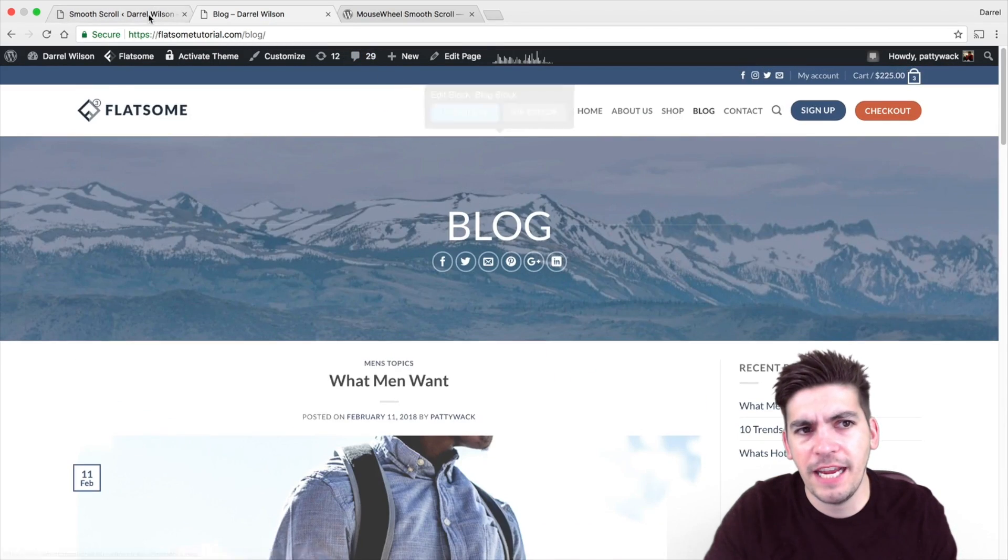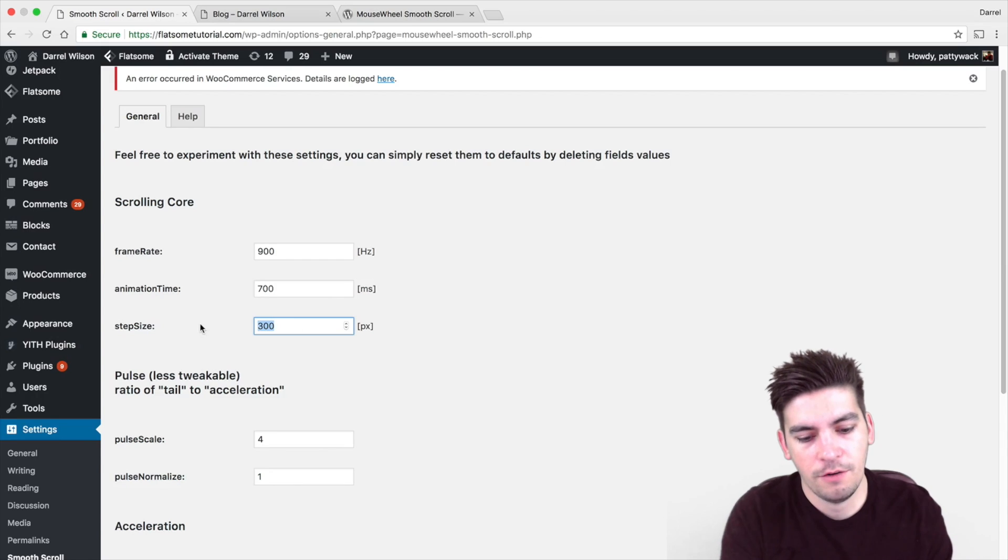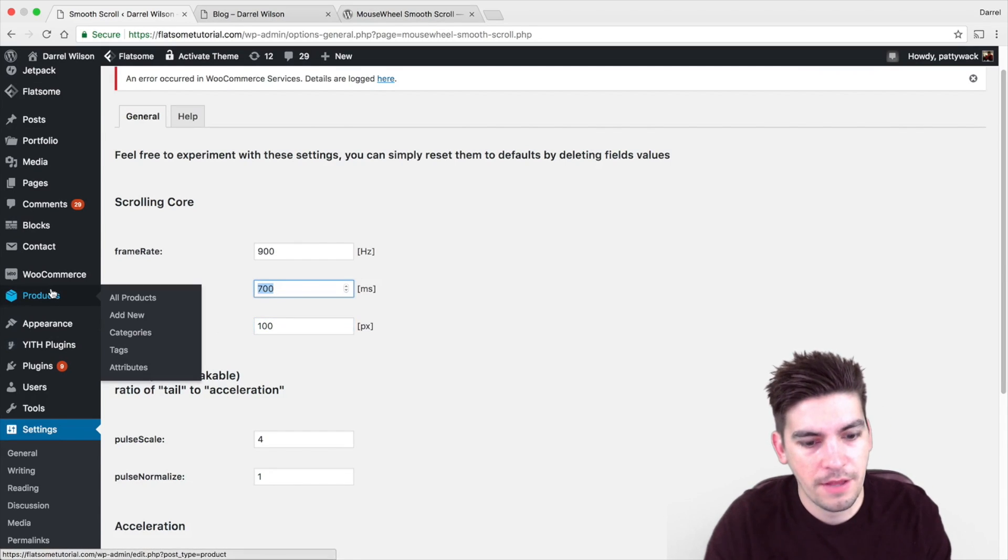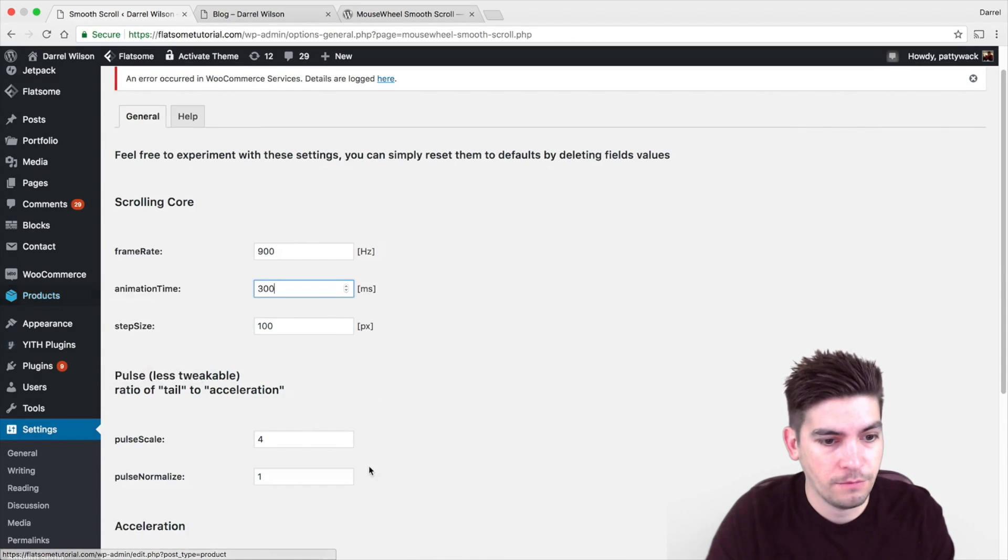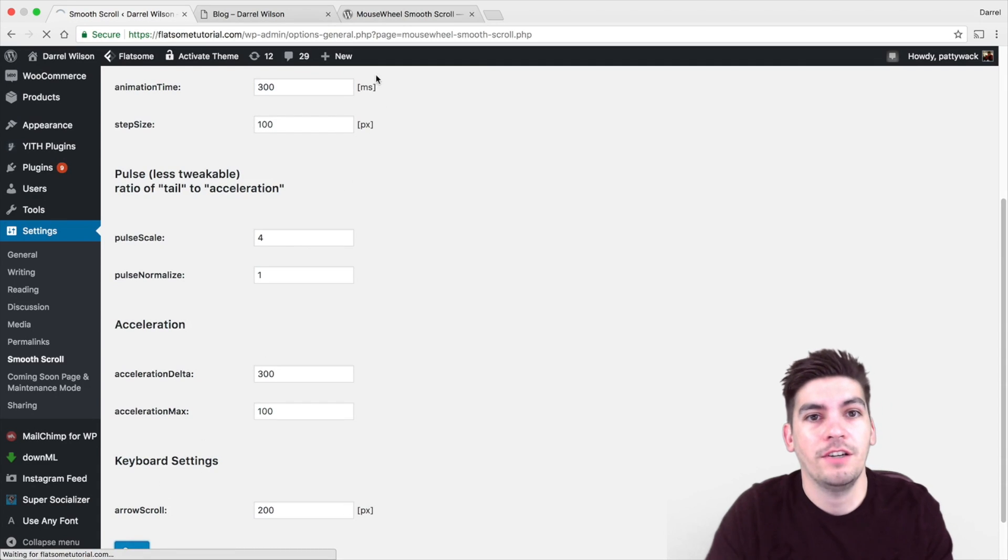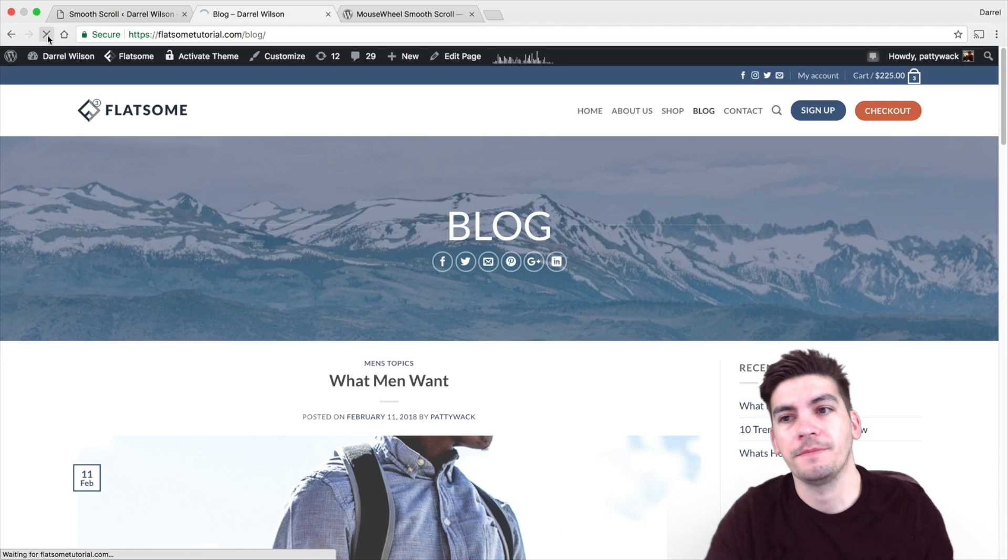Now if I change this to something like 100 and then 300, which is pretty quick, you're going to see it change on my page right here. So I'm going to click on refresh.